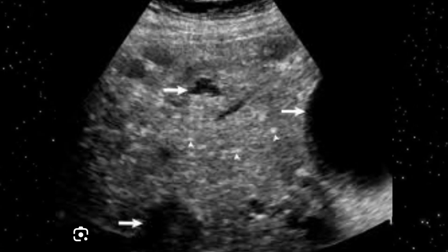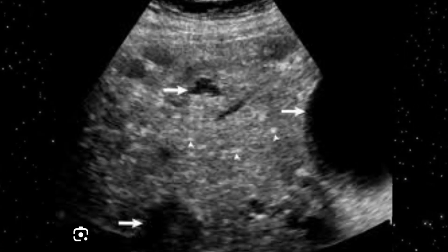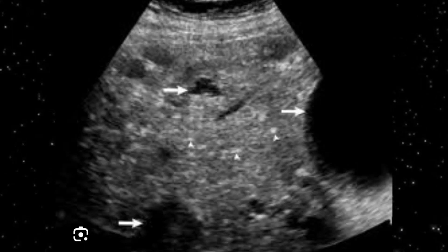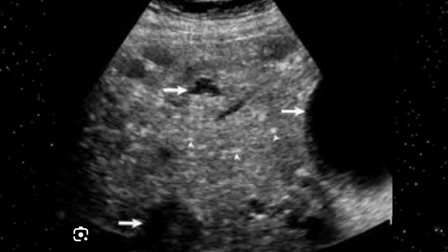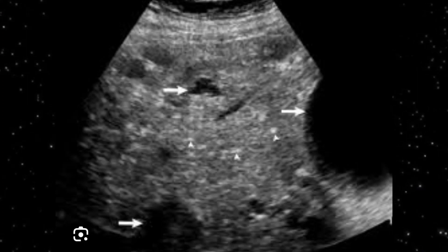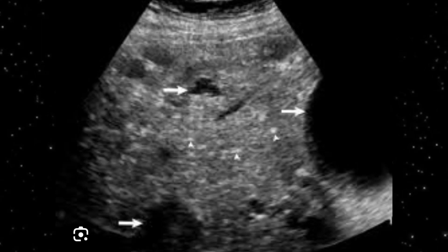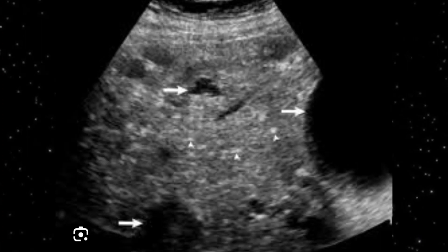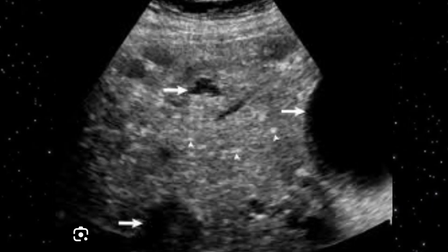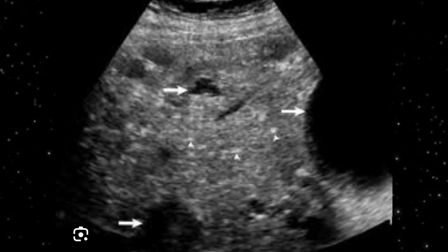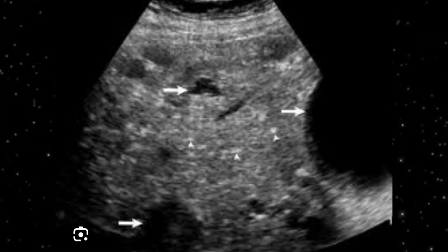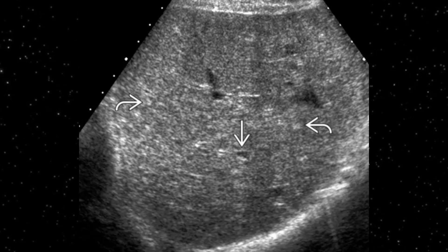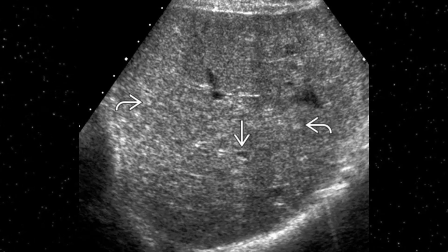One important point: metastatic deposits may also be cystic, especially in colonic cancer or cystadenocarcinoma of the ovaries. So cystic metastatic deposits are another possibility. Always put the differential on your report — first, this may be biliary hamartoma, and second, it might be metastatic deposits.